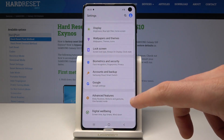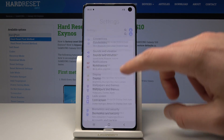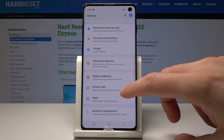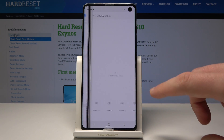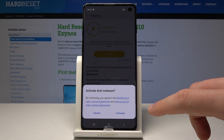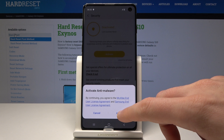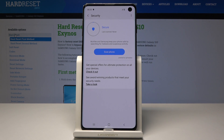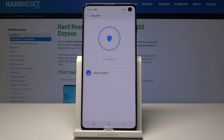Choose Settings, then select Device Care, and then choose Security. Tap to activate the anti-malware option, then choose Scan Phone. The phone is now scanning itself, so let's wait.